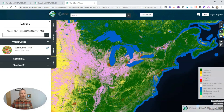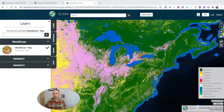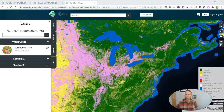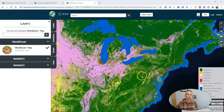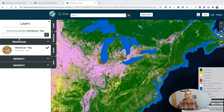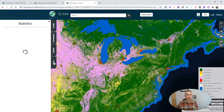But we can go beyond just zooming in and using the zoom tools. We can go over here on our left hand side, and we can look at layers, we can export data, but we can also look at statistics.